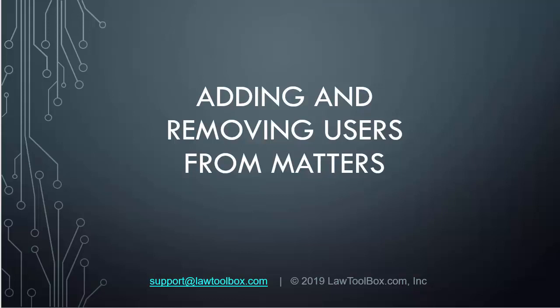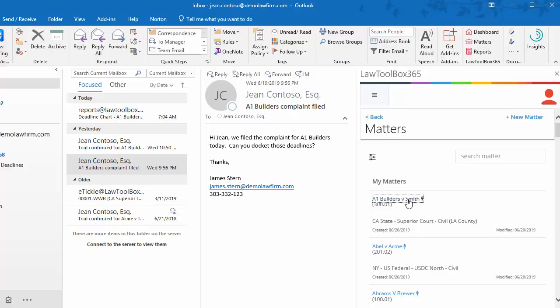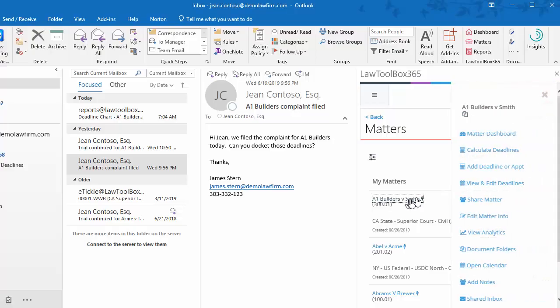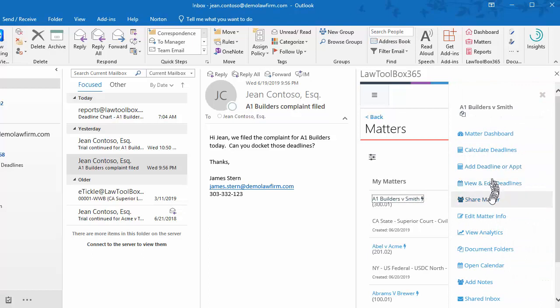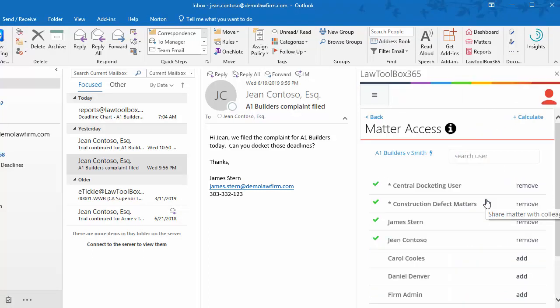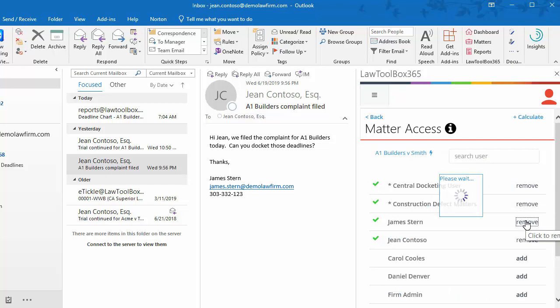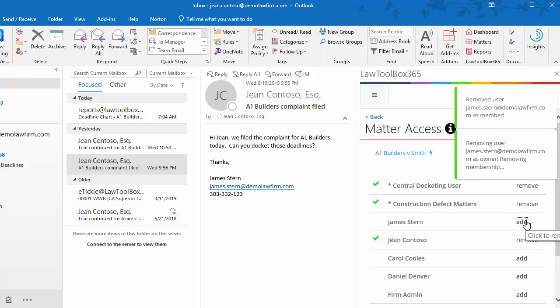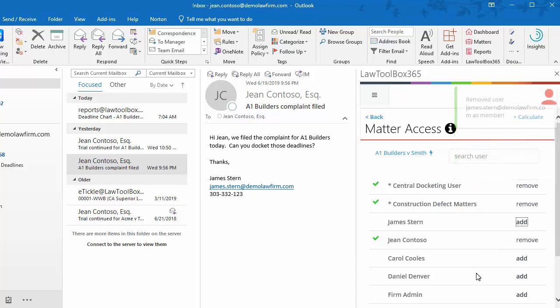Adding and removing users from matters is really easy. Click on the action menu and share matter. In this case, James Stern is on leave and we need to remove him from the matter. All of the deadlines have been immediately removed from his calendar, and he's also been removed from the Office 365 group and Microsoft team.